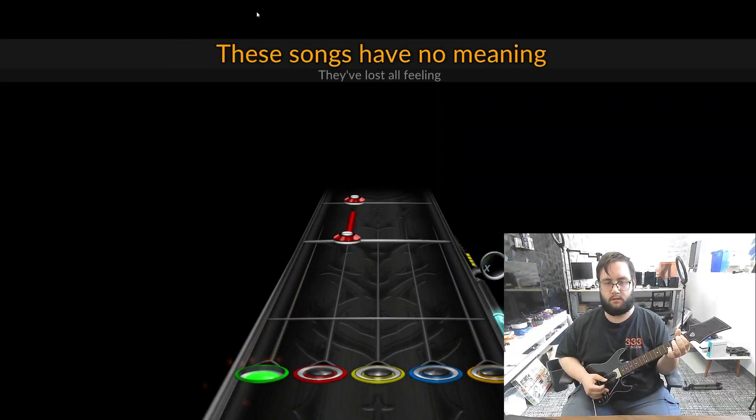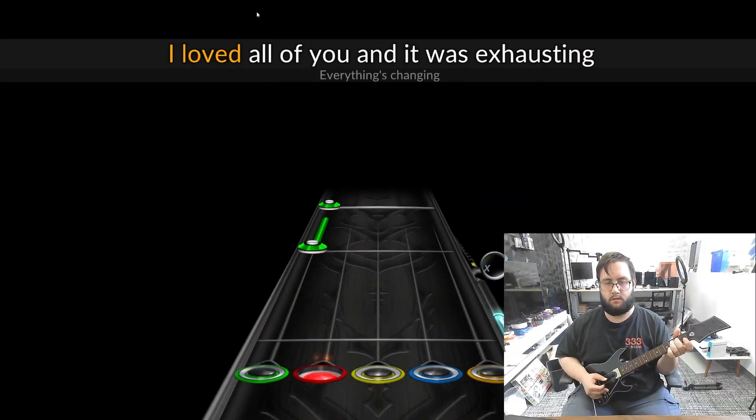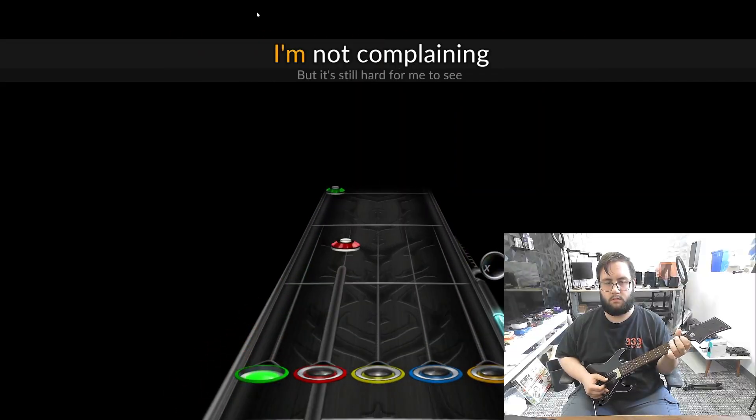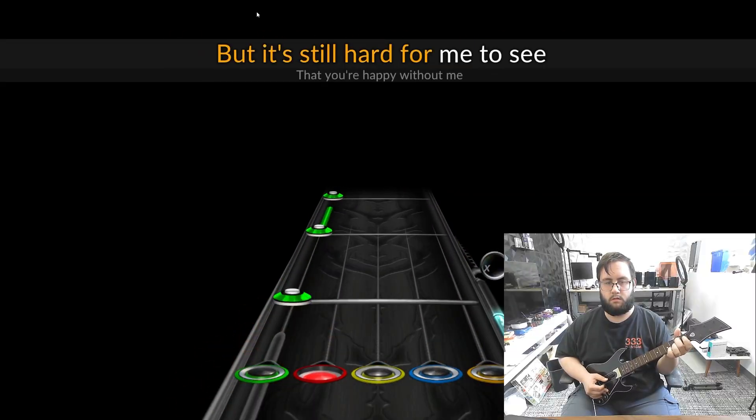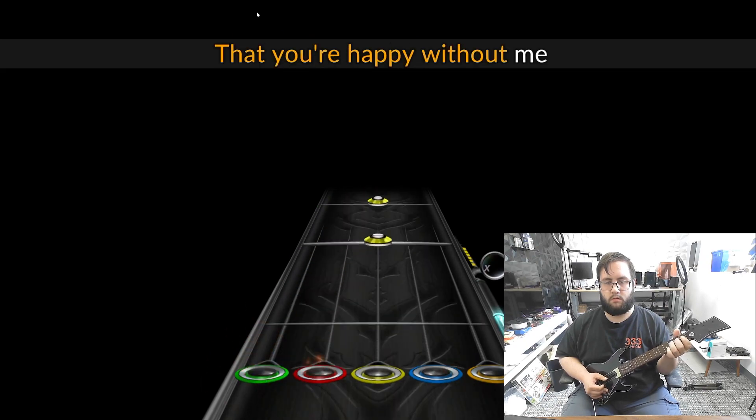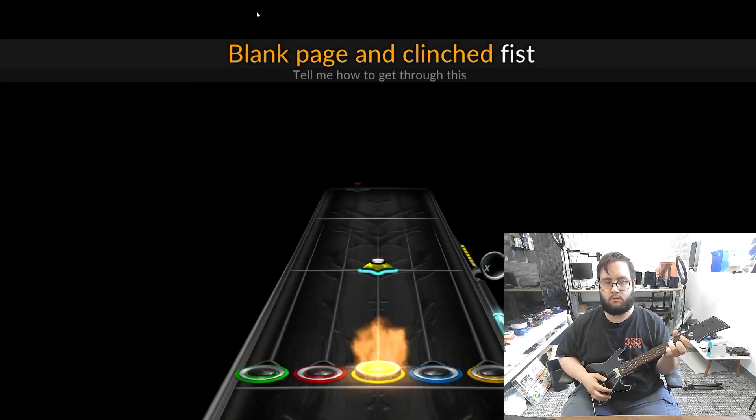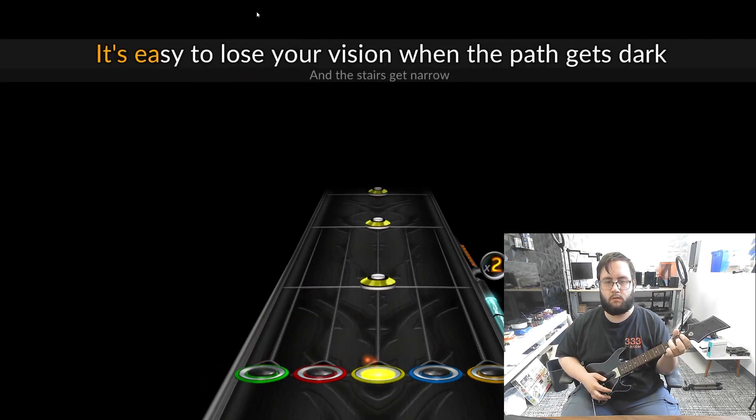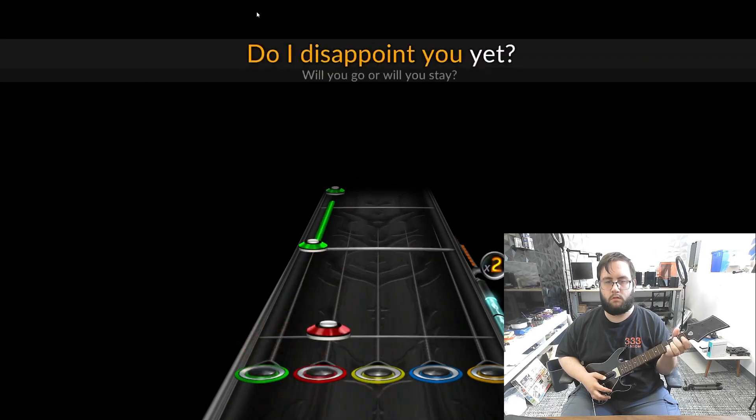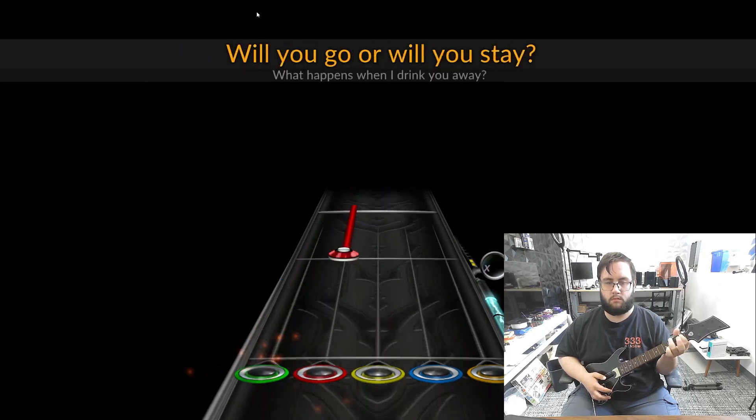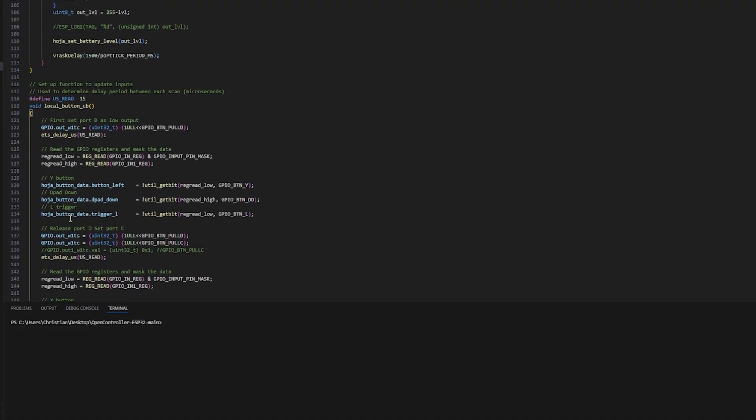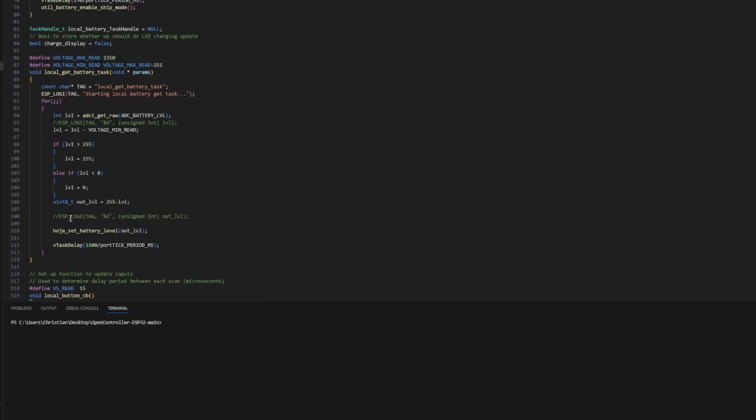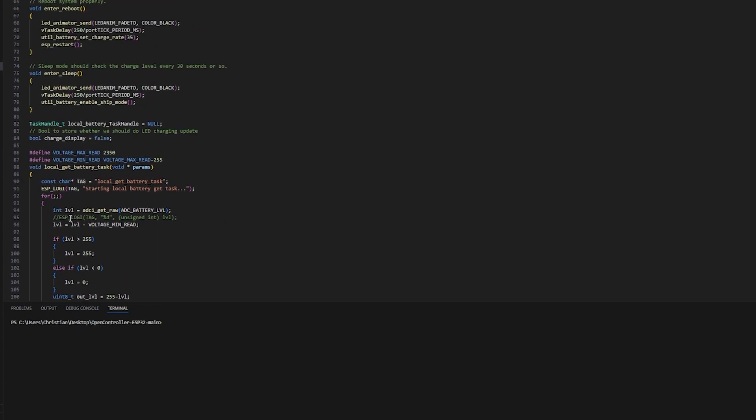So now from this point, we have a guitar that can connect to a PC or other consoles, and the button presses are registering, meaning that we can play a basic game of Clone Hero now. However, we're still missing one big feature, the whammy bar.